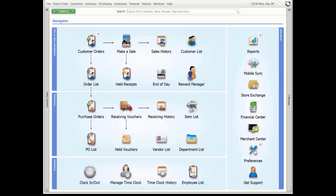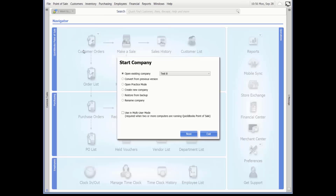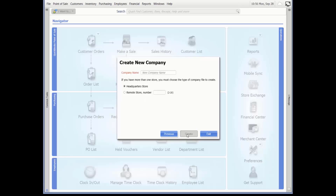The first step to setting up your Point of Sale is to create your company file. From the File menu, select Company Operations. In the dialog displayed, select Create New Company. If you have multiple computers to set up, check the multi-user configuration. We don't, so we will leave it blank. Select Next.